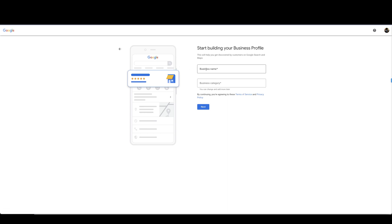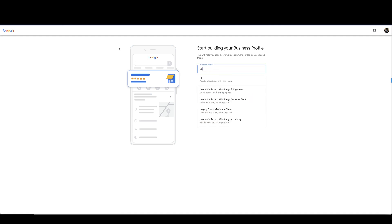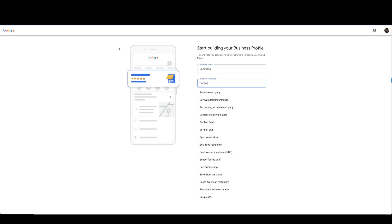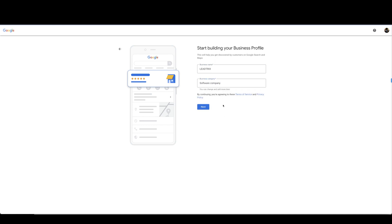Start building your business profile. This will help you get discovered by customers on Google search and Maps. So put our business name again. Business category, we are a software company so obviously you're going to put in what type of company you are and then select next.